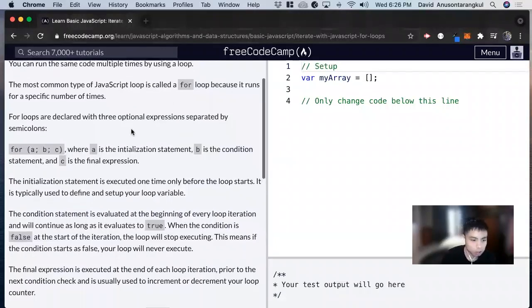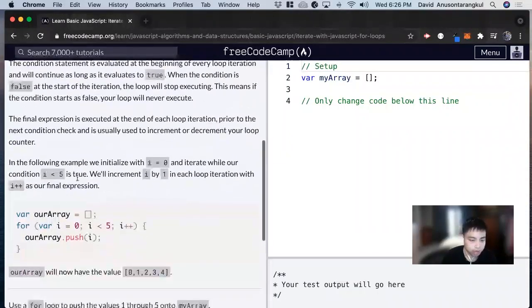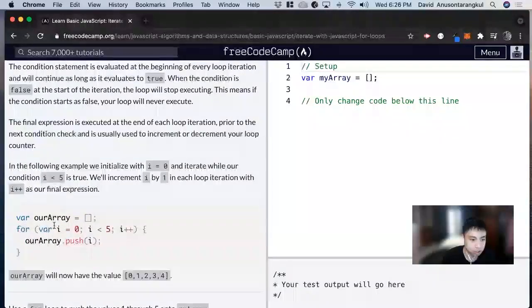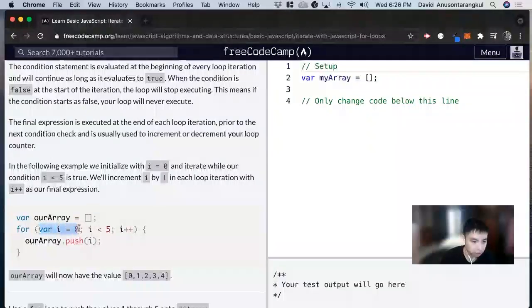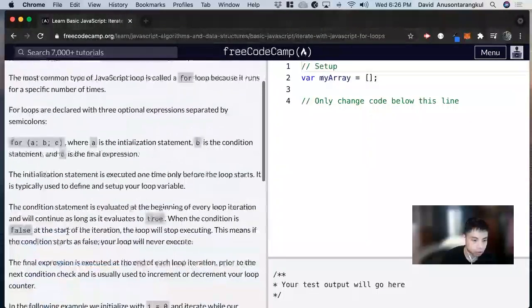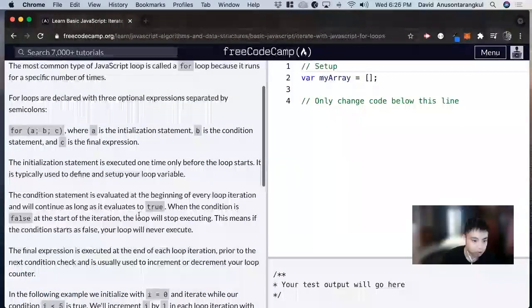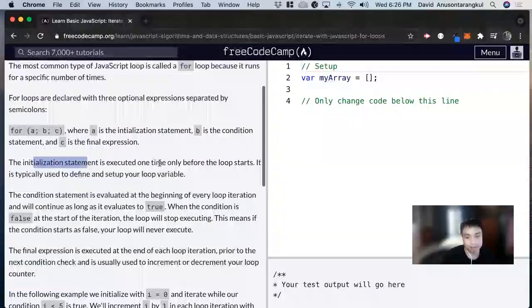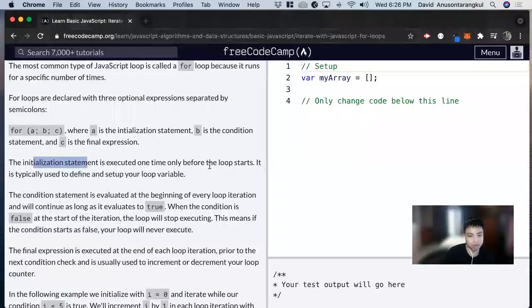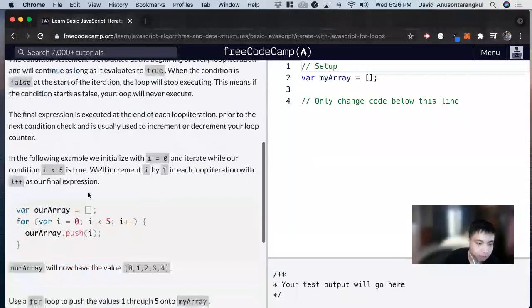So the for loop, we can look at an example to understand the syntax. This for loop, there's a first parameter here. This one's called the initialization statement, and it's executed one time only before the loop starts. It is typically used to define and set up your loop variable.